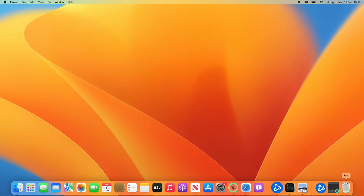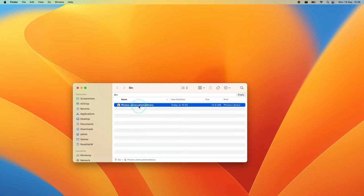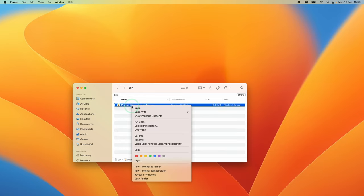In the recycle bin, you'll see the Photos Library.photoslibrary file. To permanently delete it, empty the bin or Control-click and select delete immediately to permanently delete that file.